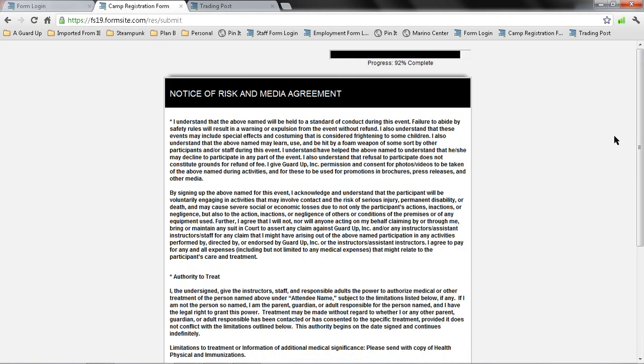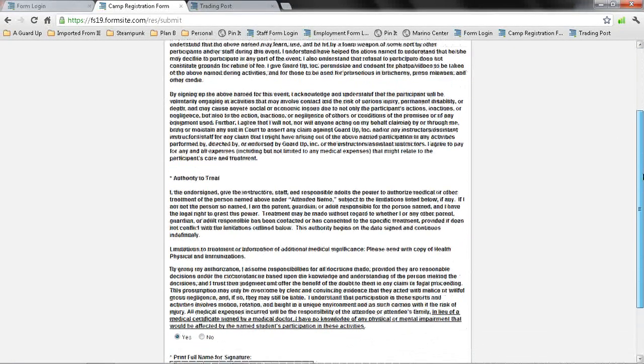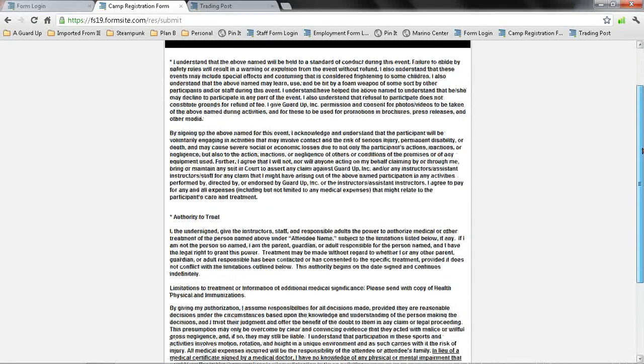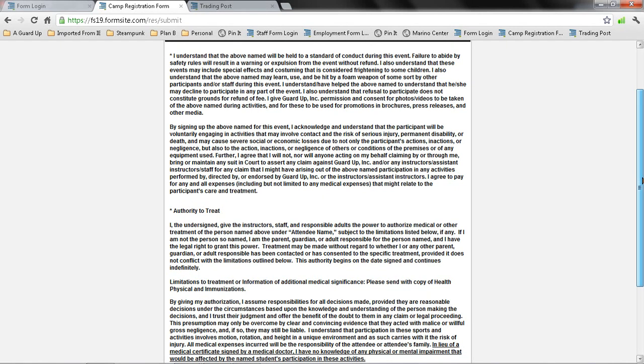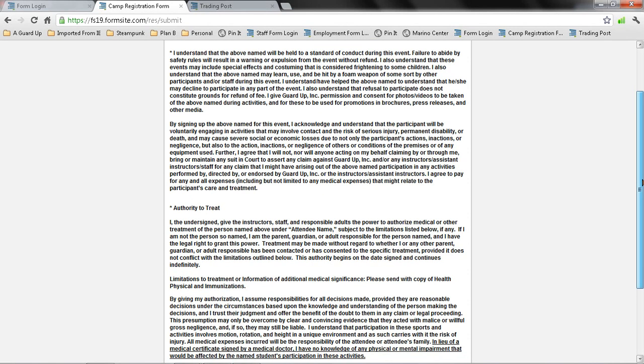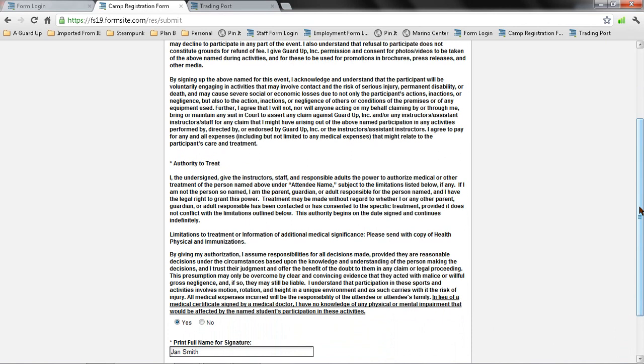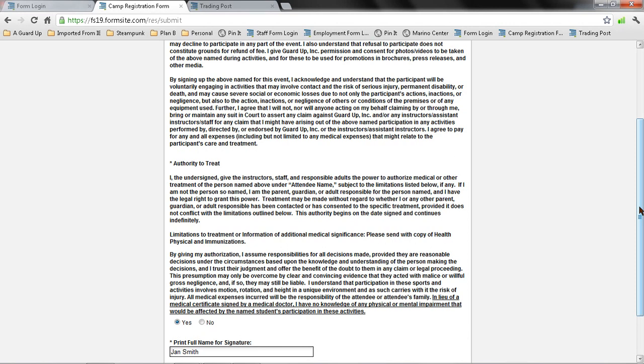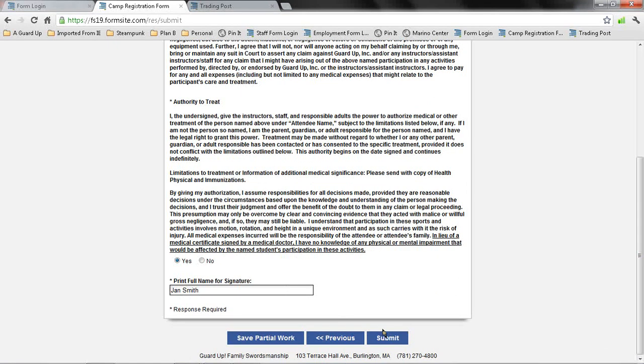This is your notice of risk and media agreement. Please read through this. It's important that you understand any of the risks involved in this type of activity. This is a physical contact activity, so your child will be striking others and be struck by foam swords and other types of foam weapons. So it's important to explain this to your child and understand that when those types of things happen, there is a chance always for injury. We like to say at GuardUp that our type of camp, your children are at a higher risk of injury, but they're also at a higher risk of having some serious fun. I'm going to authorize that and then print my name for a signature, and then I press submit.